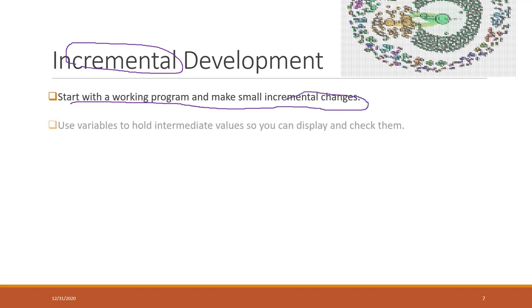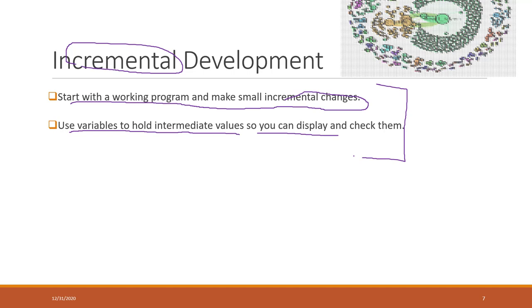And we always use variables to hold intermediate values so that you can display and check them. That is very important when defining functions. Although in this class and in our program, you're not expected to write very complicated functions because we're not in computer science, if you can write some very simple functions, that can help you and save you a lot of time in data analytics.